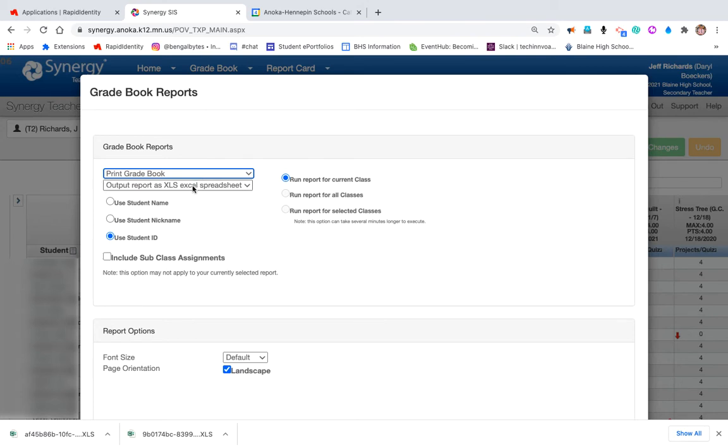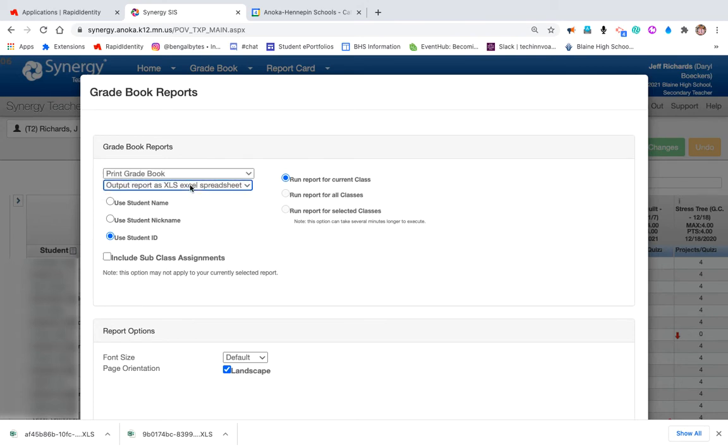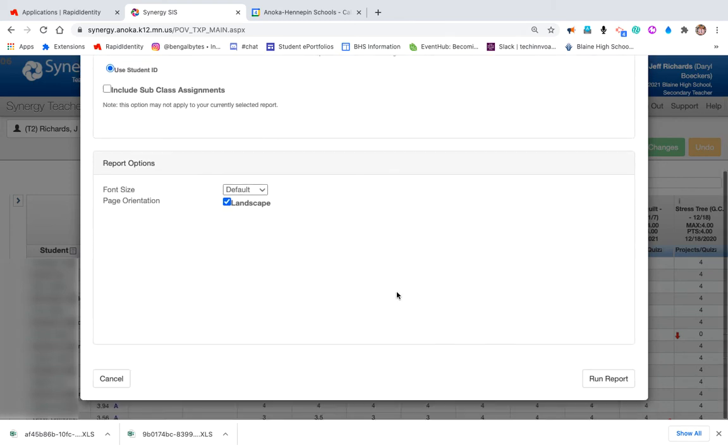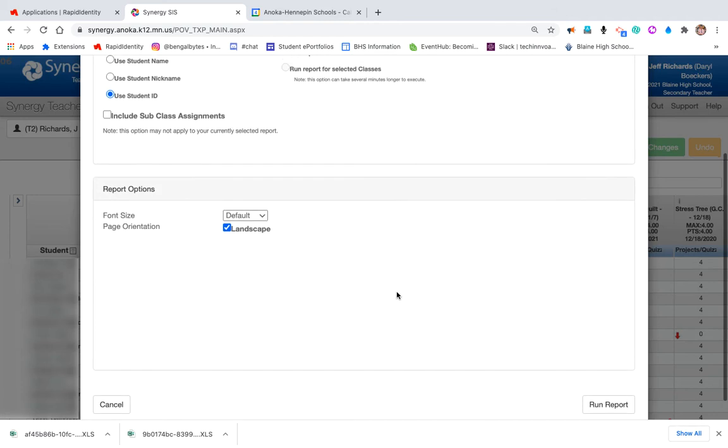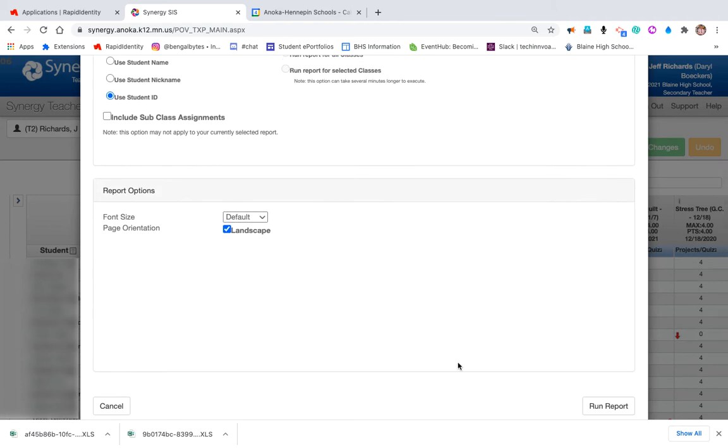You'll want to create it as an Excel file so that it's workable and not a PDF. I'm going to use student ID number so I have to blur less out, and I'm just going to run that report.